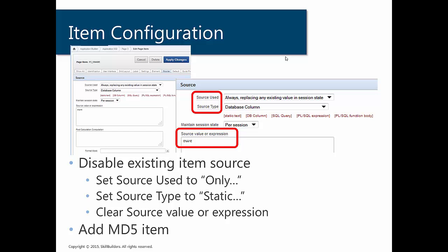Well, if you were to edit an item, in this case, we're editing P3_ename. And you look at the source section, you can see that the source used is set to always replacing. The source type is set to database column and the source value is set to a specific column name. In this case, the ename column.